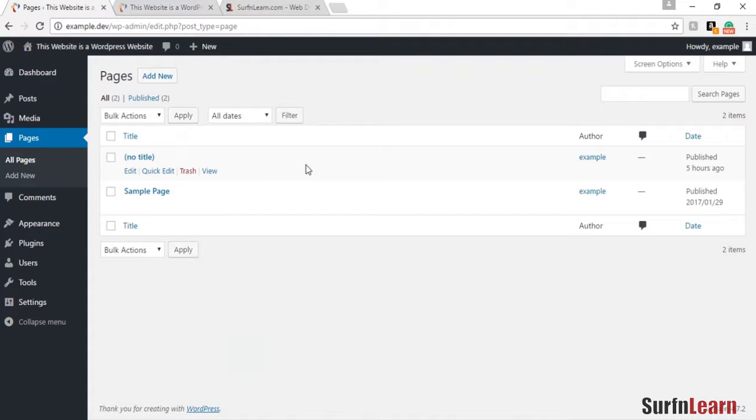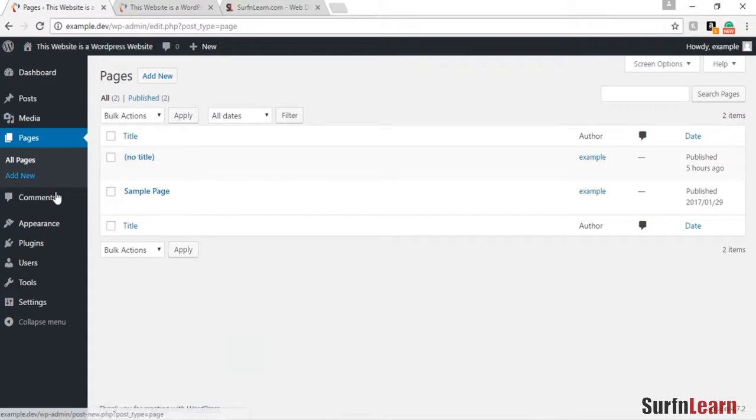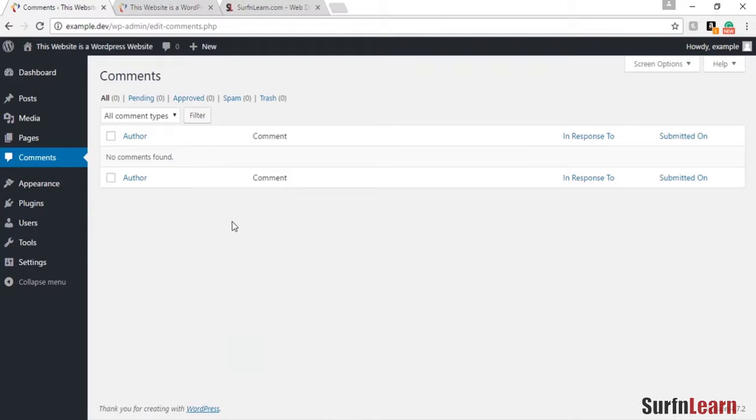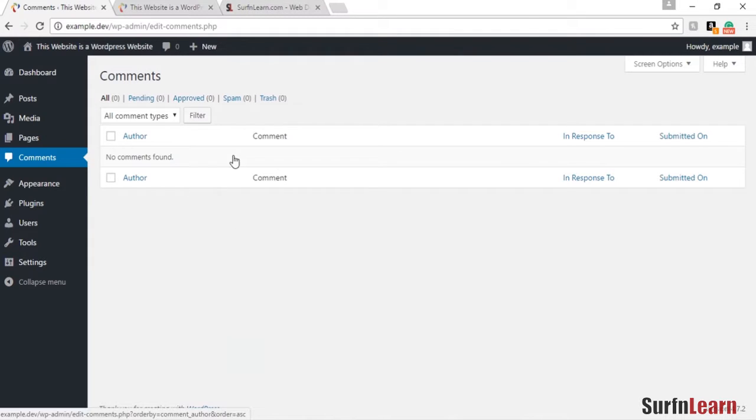The comments page is where all the comments are for your website. You can add them here, you can delete them here, and you can move any of the spam comments into the spam section.